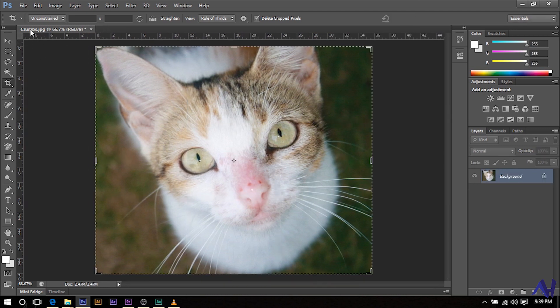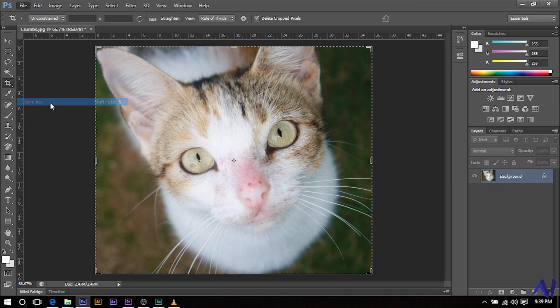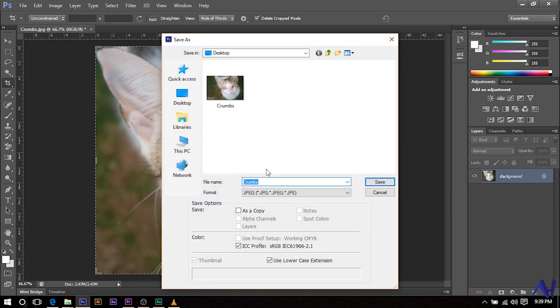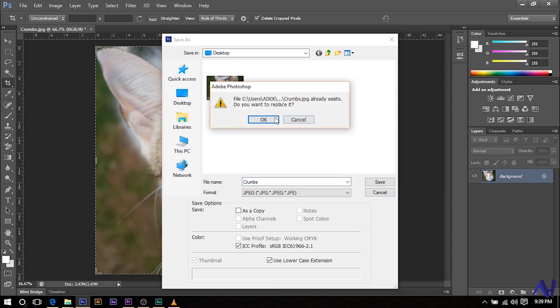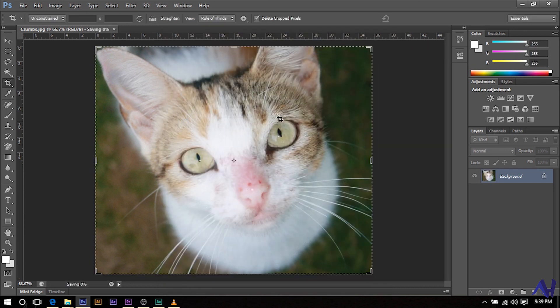To save, all you have to do is click on file, go to save as, rename your image, click save, then OK and you have successfully cropped and saved your photo.